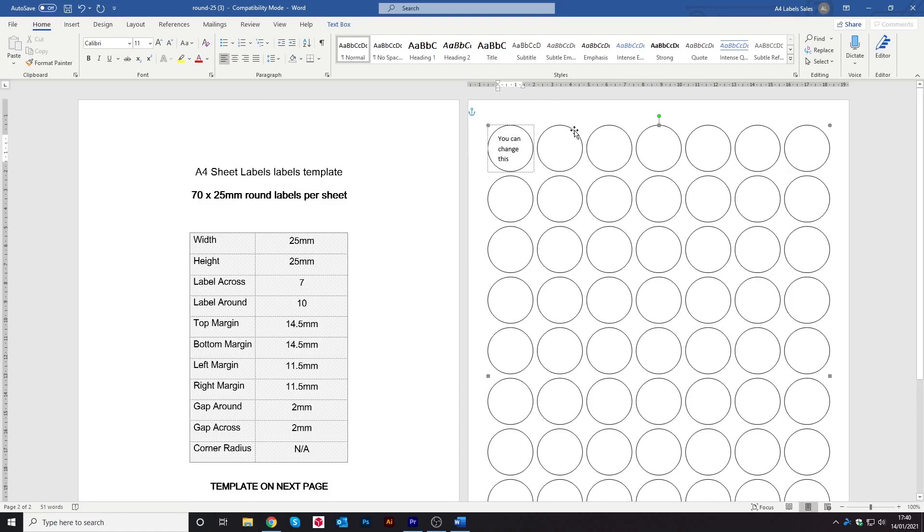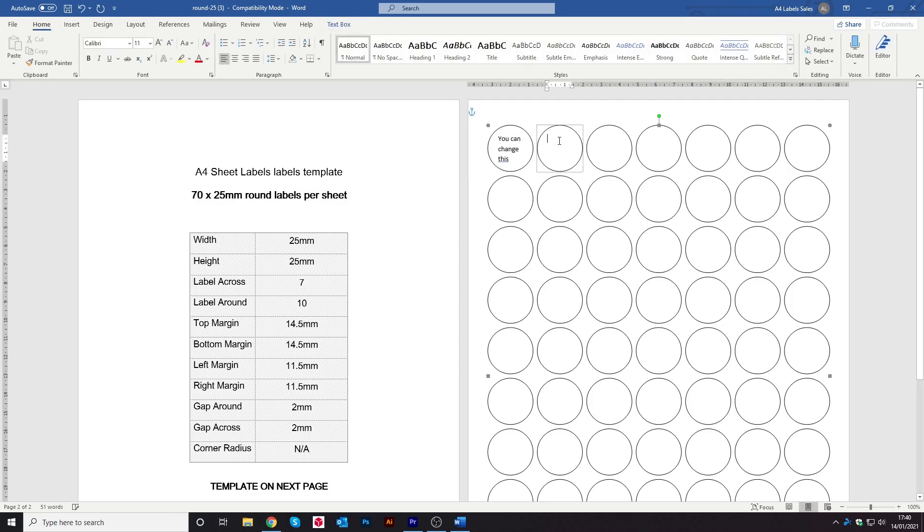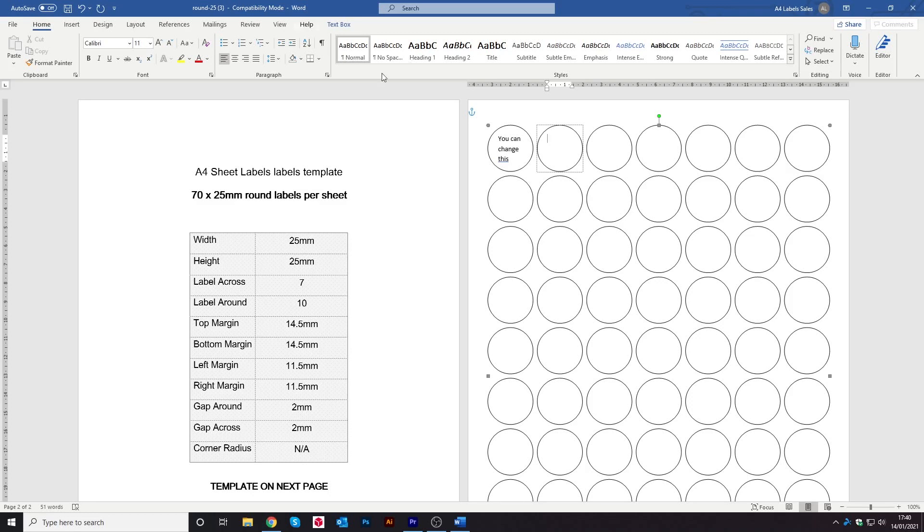Then to do it on the next circle again, double click and the add text function will come in there. Then like on the rectangles, you can either copy and paste what you've just done on the first circle into the next one or you can type in whatever else you need to.